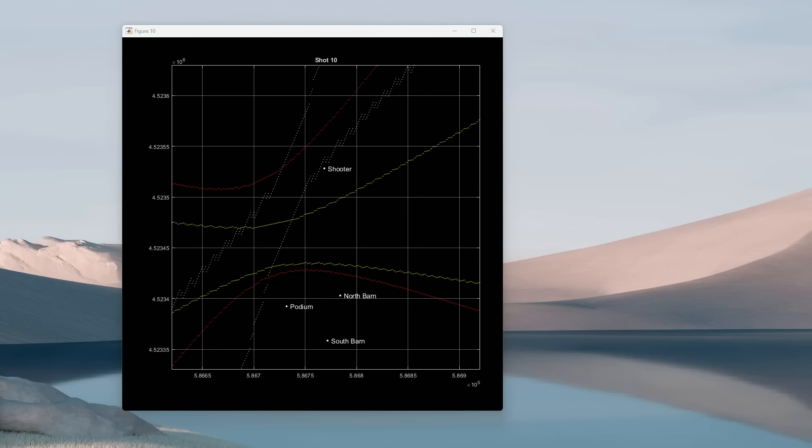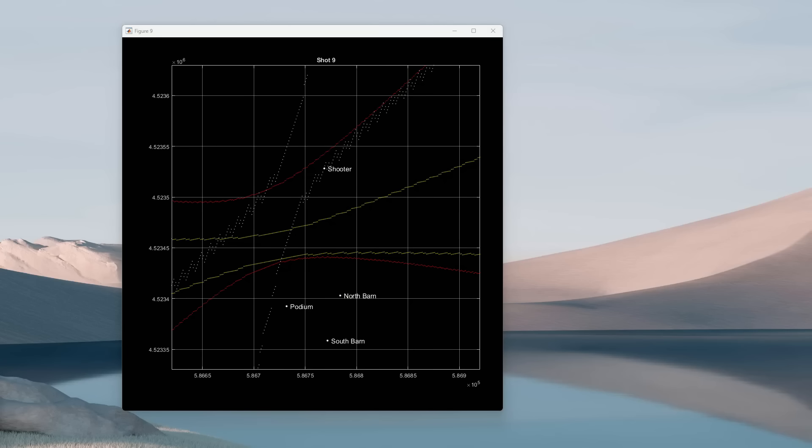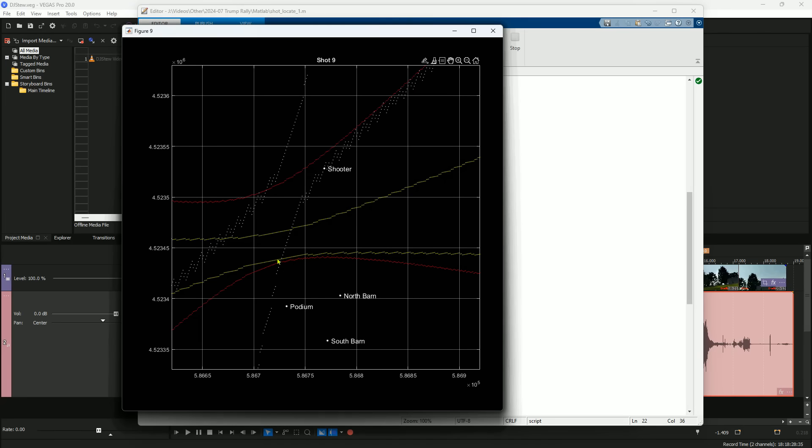For the two countersniper shots, I expected these to come from the south barn. But they obviously did not. They came from this location here, north of the podium. I'll pinpoint that location for you on the map soon.